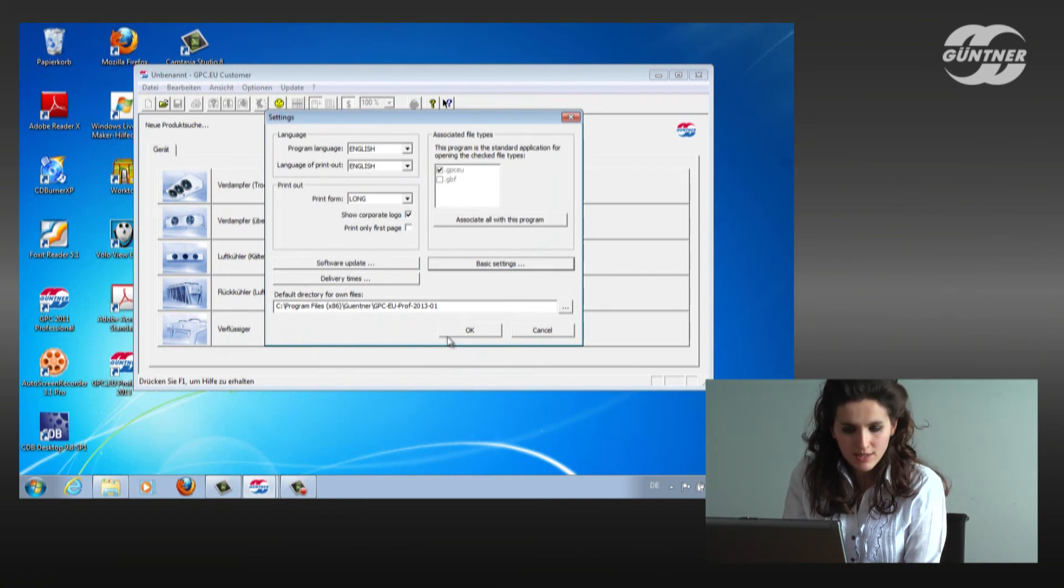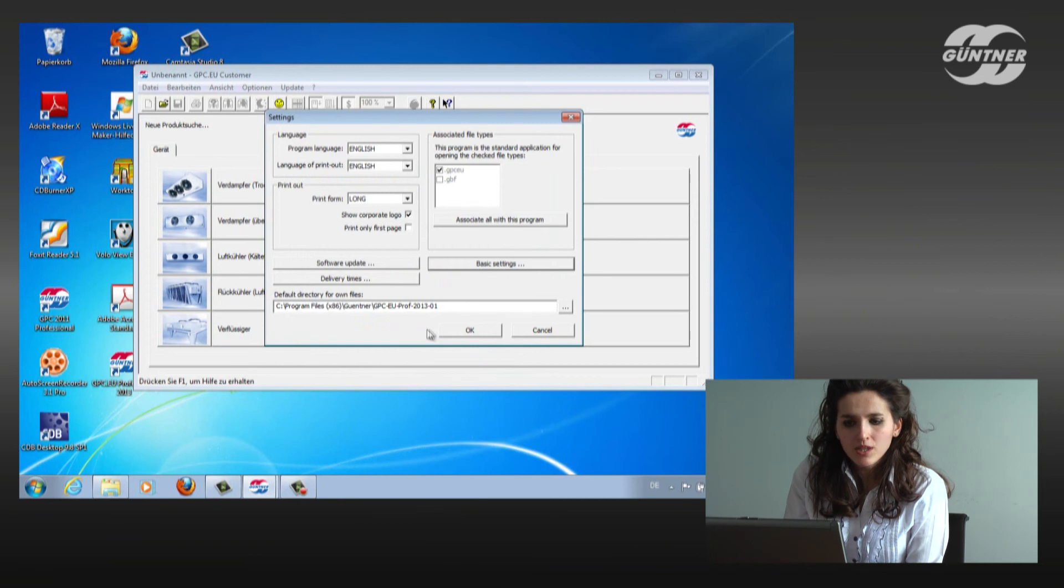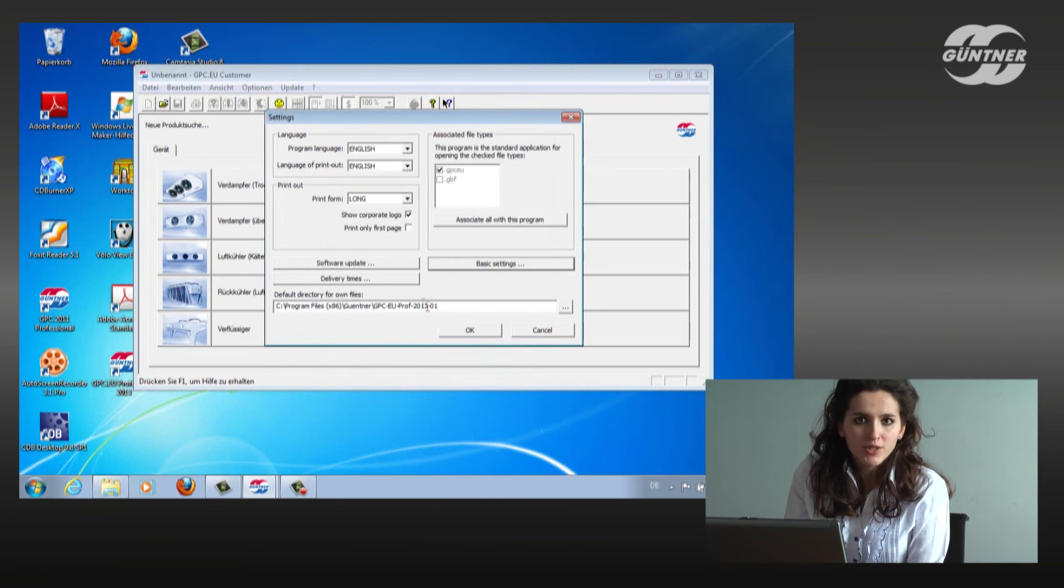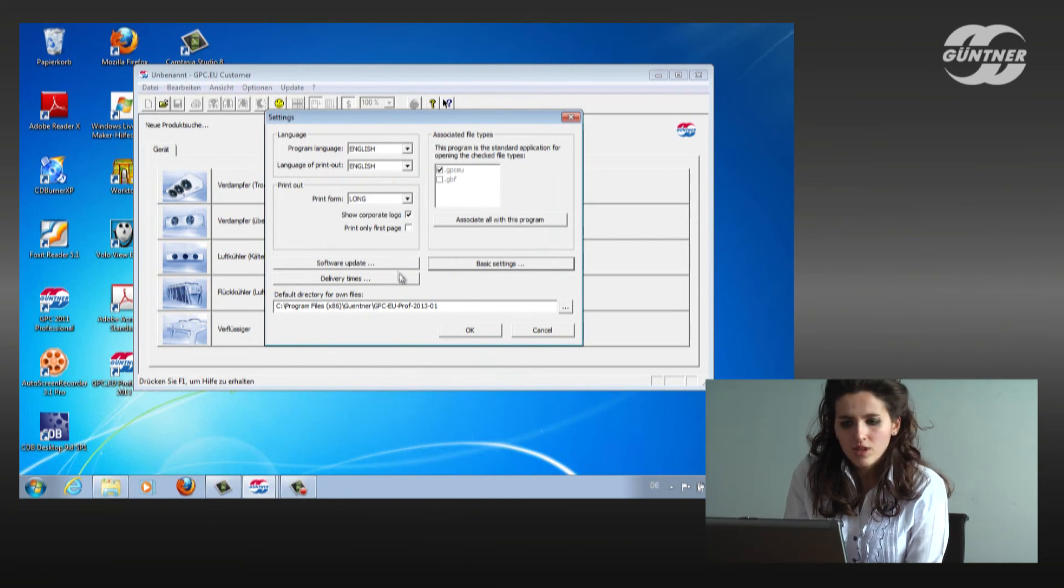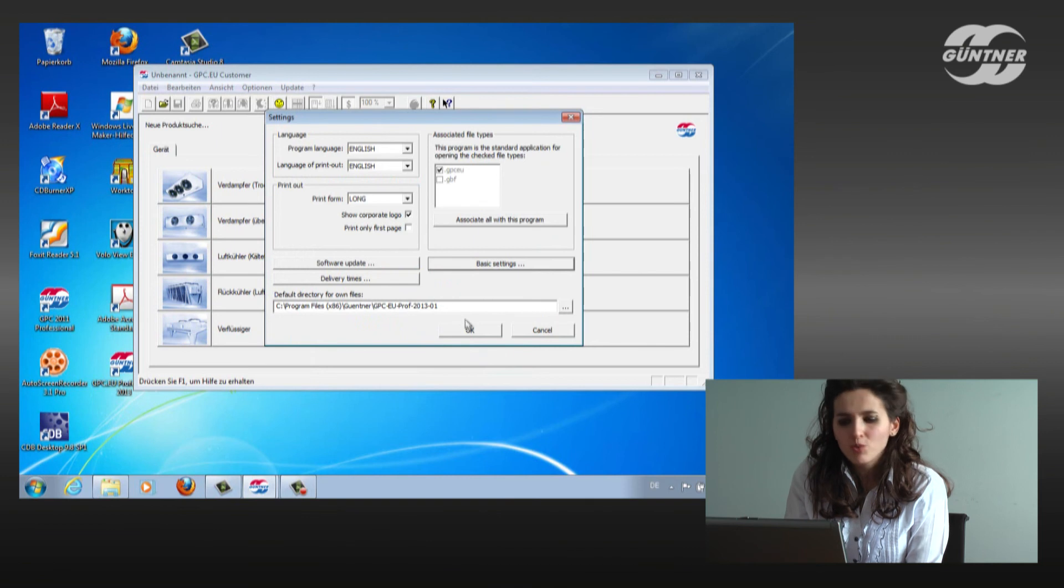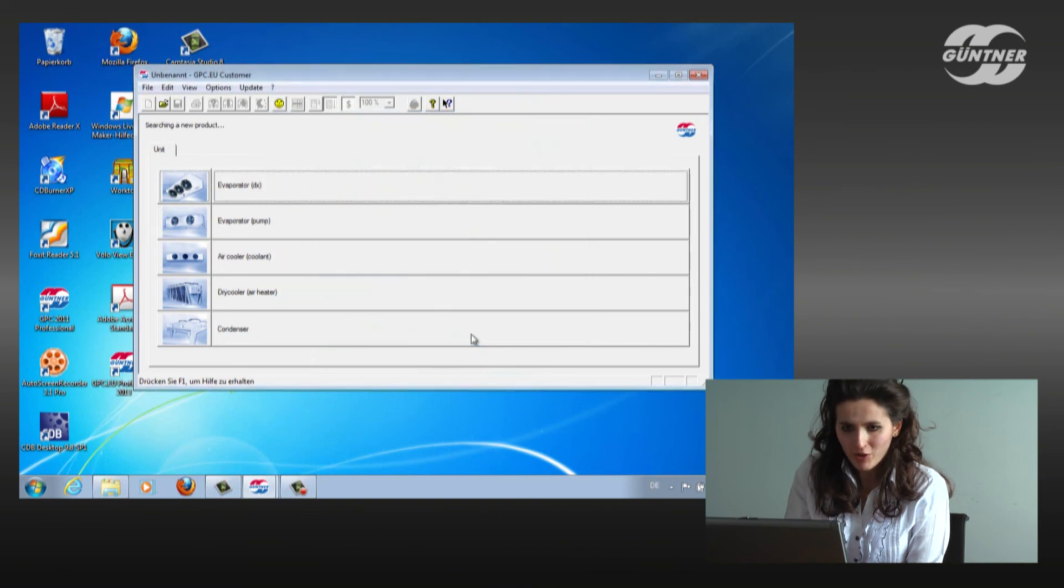Again, we can make the software update, we can proceed, or we can update the delivery times. As we already made them, we will just go further on. We click OK.